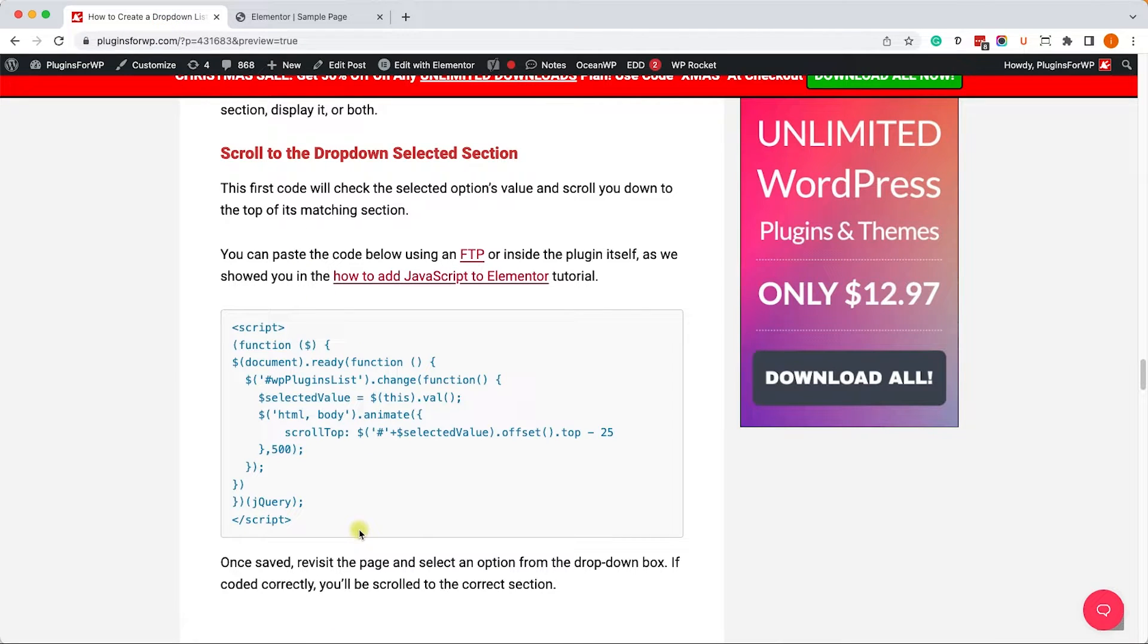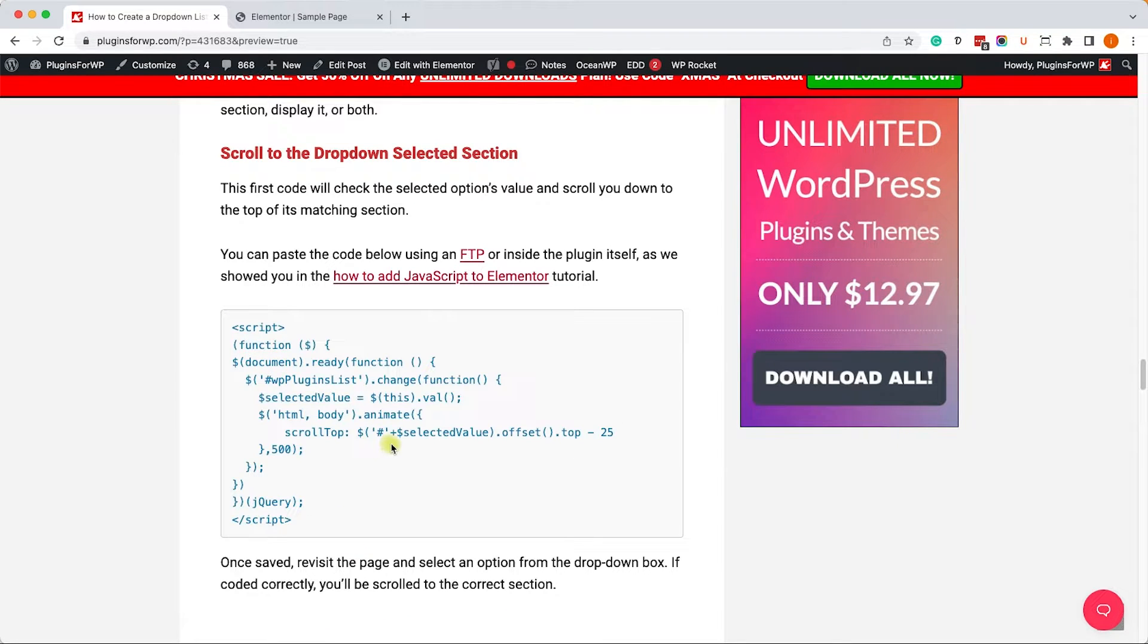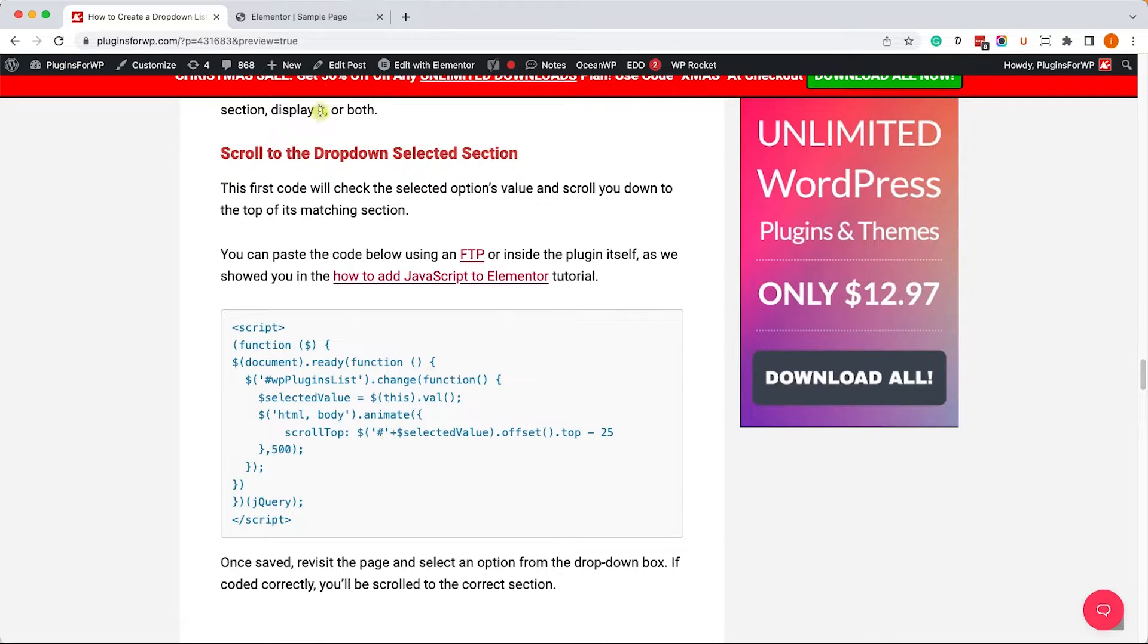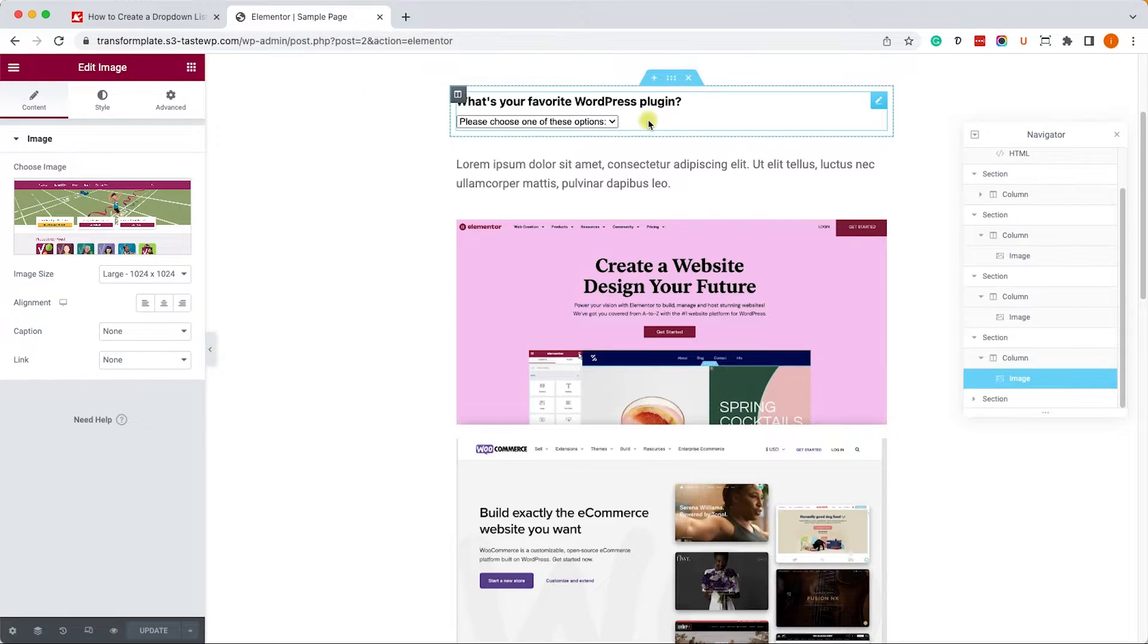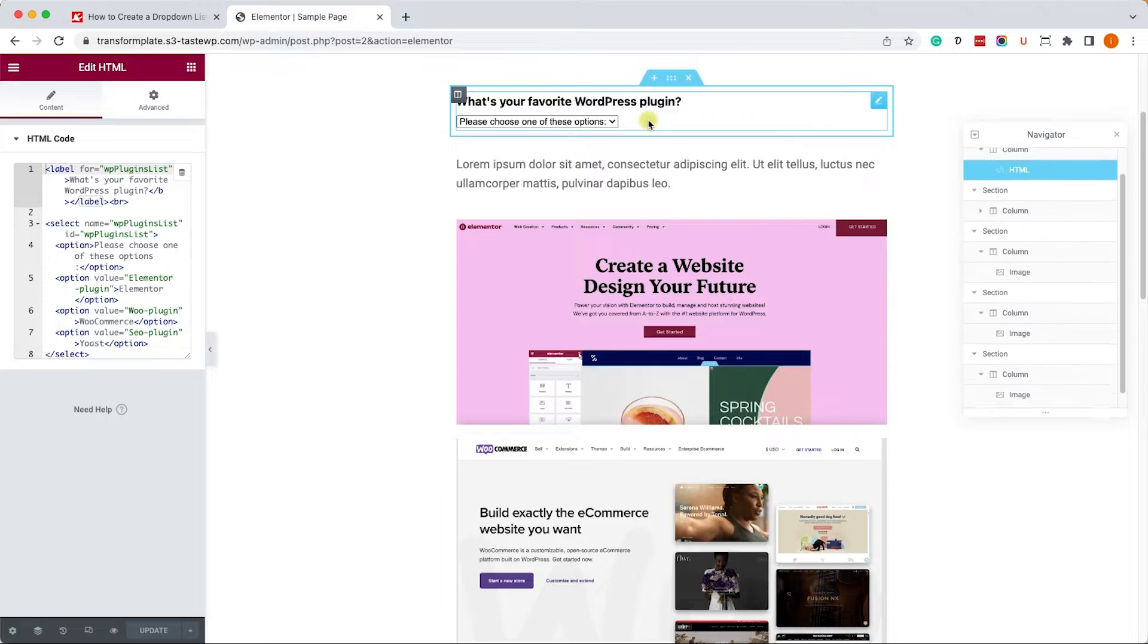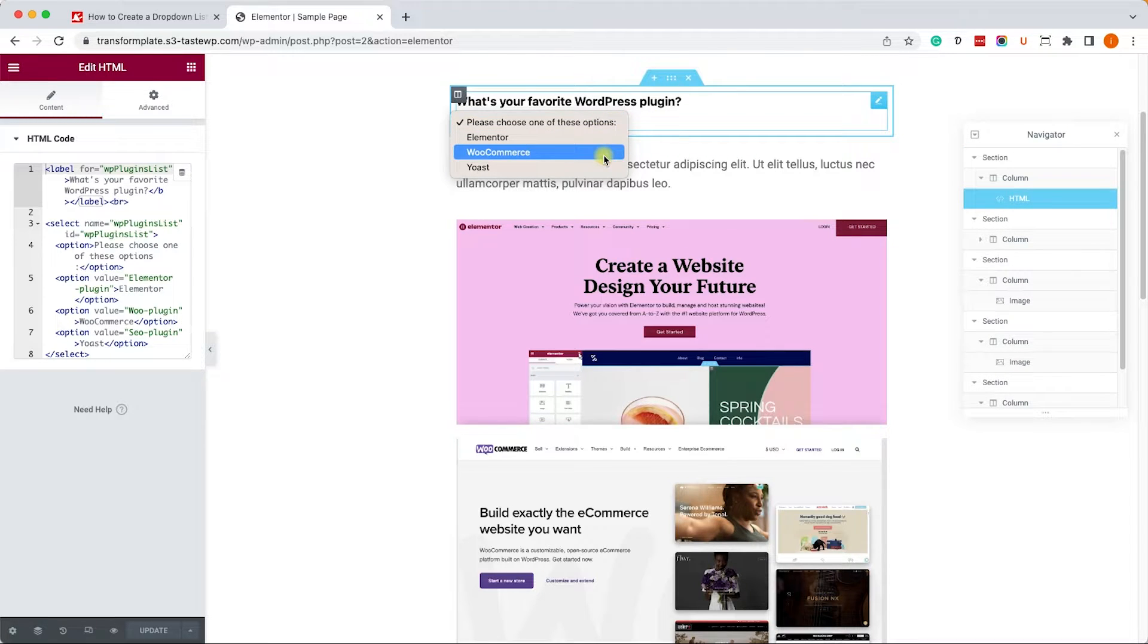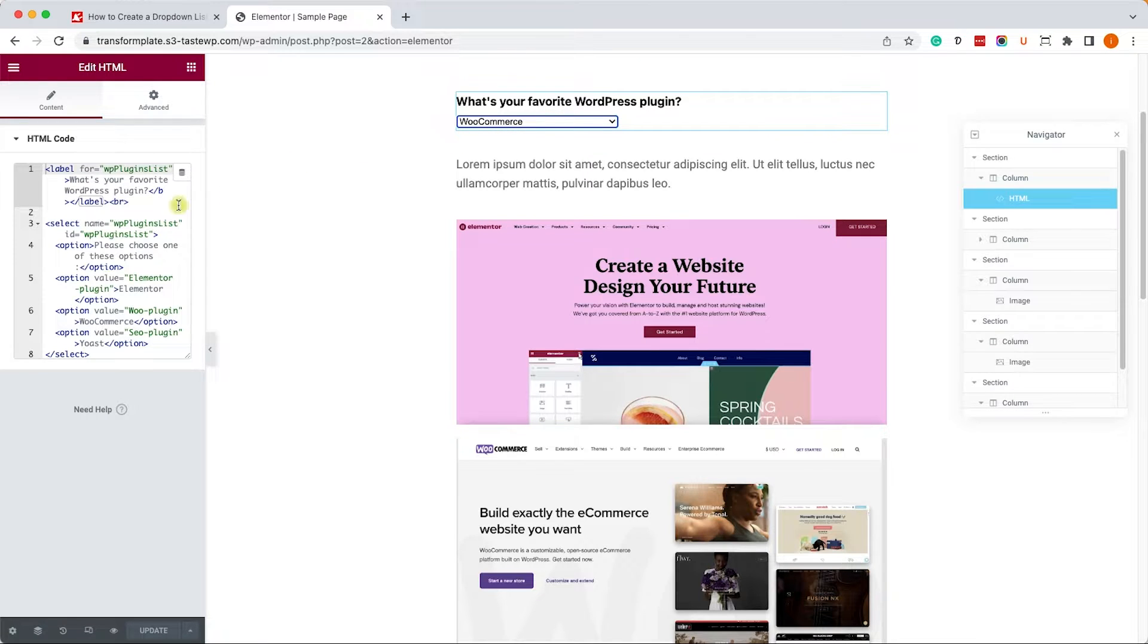We will go back to the written blog post, and the first JavaScript code will wait for the visitor to make a selection. For example, our visitor will select WooCommerce, and then it will scroll down to the WooCommerce section.